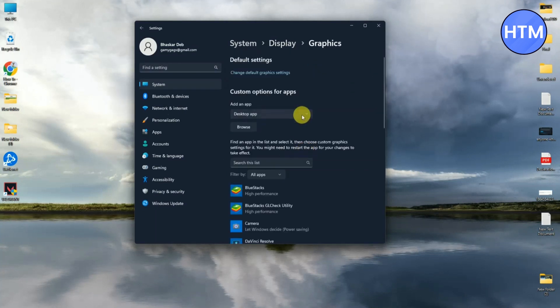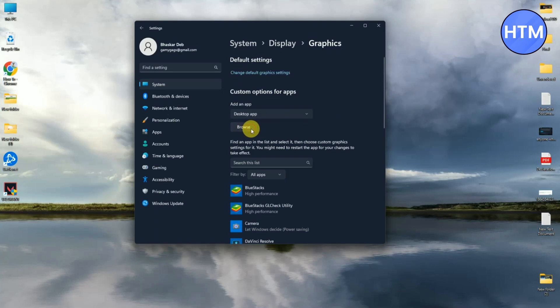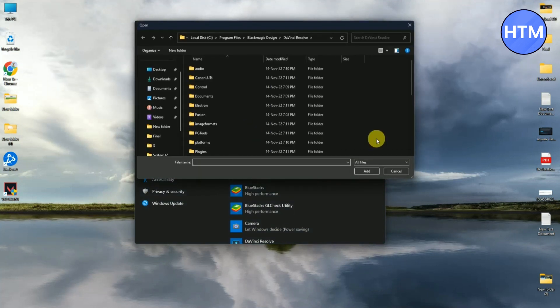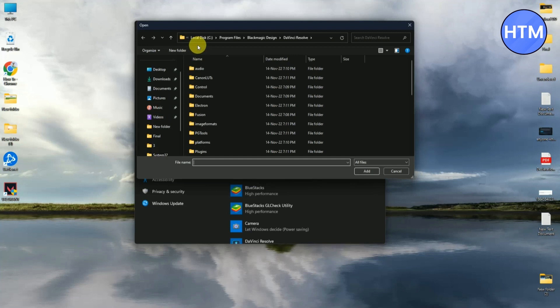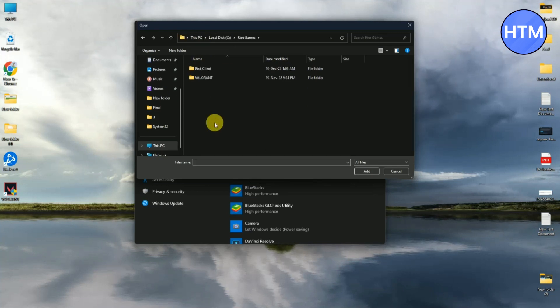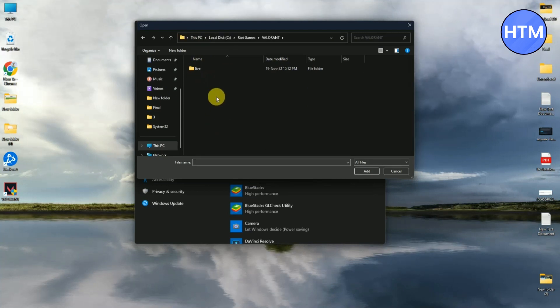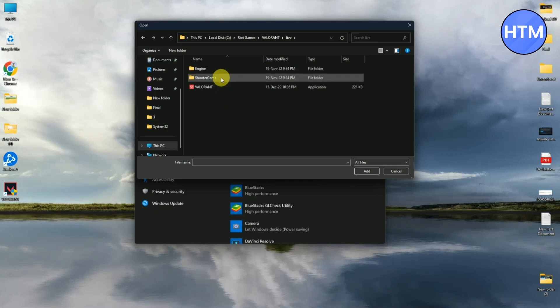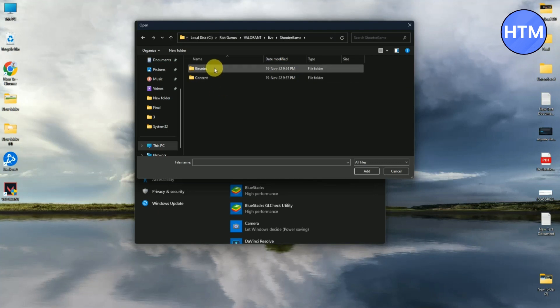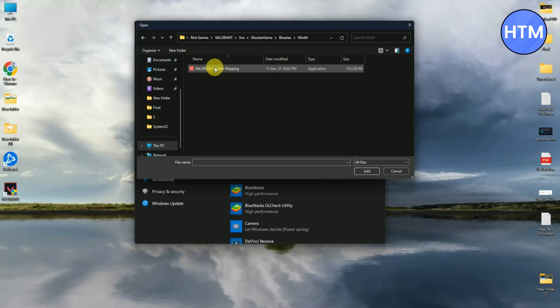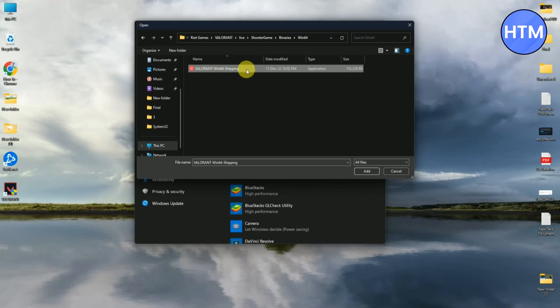Then in the Graphics Settings, simply click Browse and go to the location where you have installed your Valorant. So for me it's C:\Riot Games\Valorant\live\ShooterGame\Binaries\Win64. Then over here you will find Valorant.